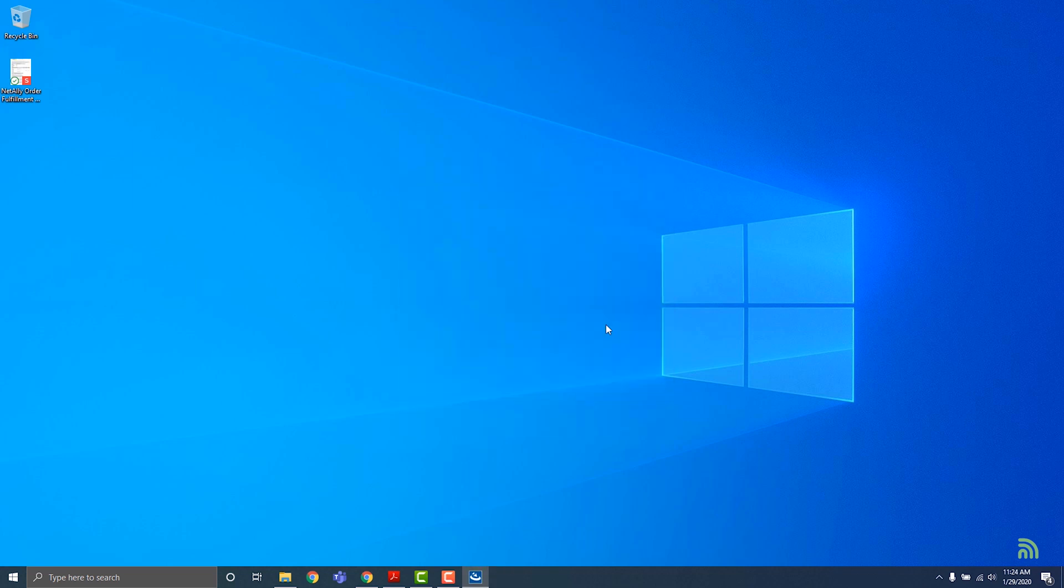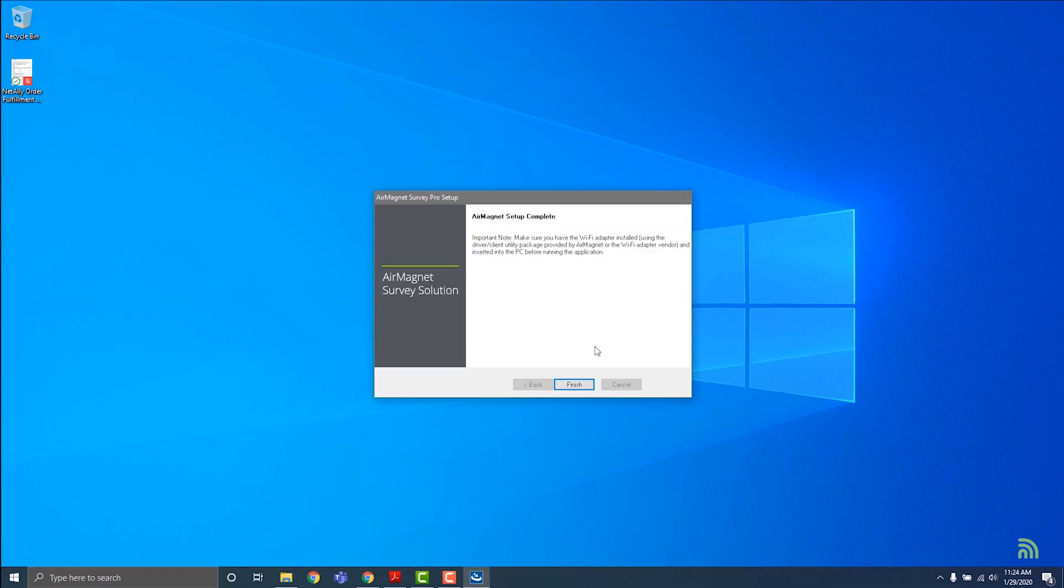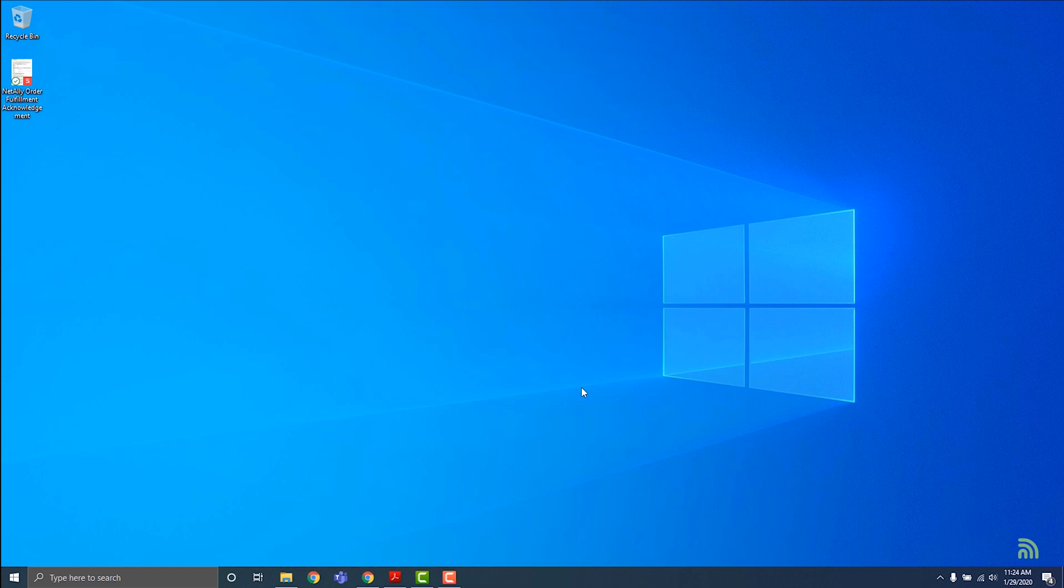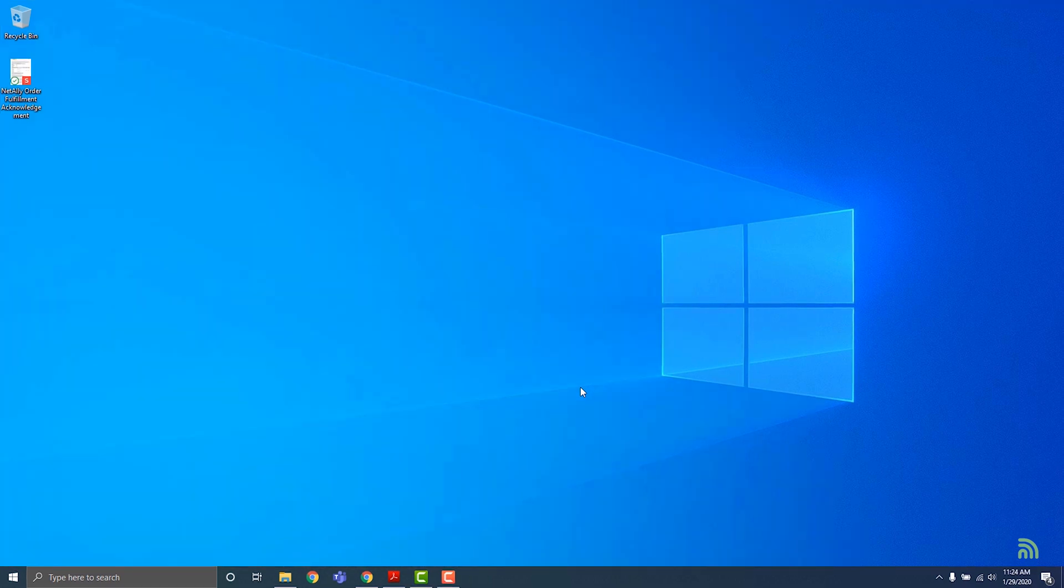Once setup is complete, click finish. Repeat this process as many times as you need to install your adapter drivers and each piece of the AirMagnet software suite.